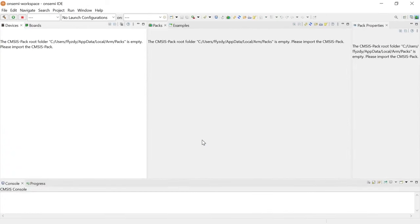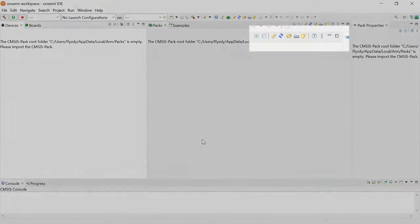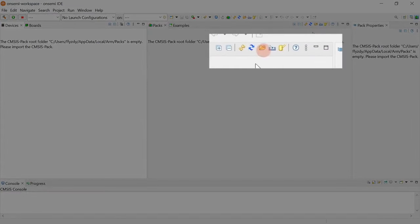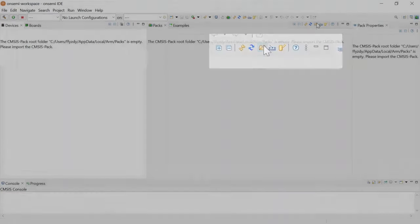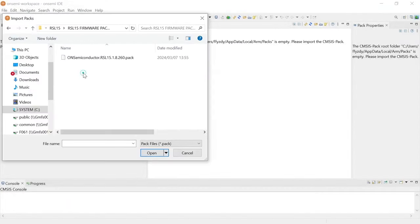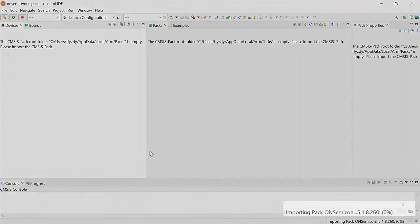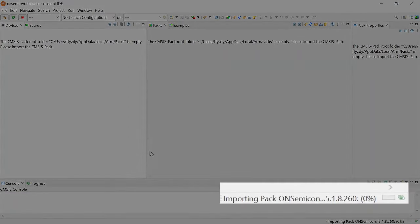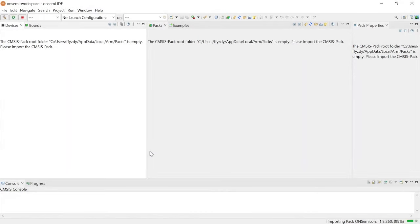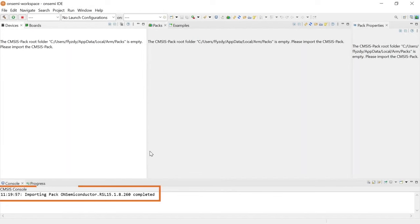Now click on the Import Existing Packs icon. Open your downloaded OnSemiconductor RSL-15 version pack in the RSL-15 firmware package. You can see the download status on the bottom right corner of the Workbench perspective. When the installation is completed, a message appears on the console.